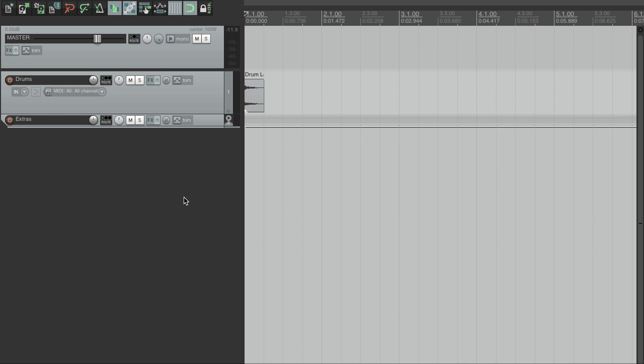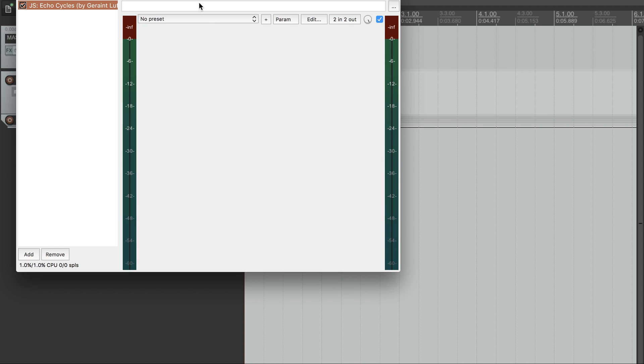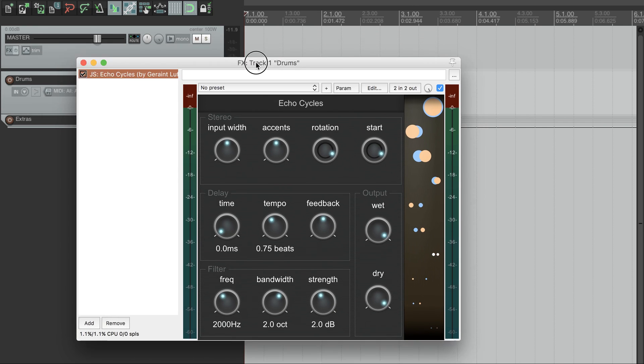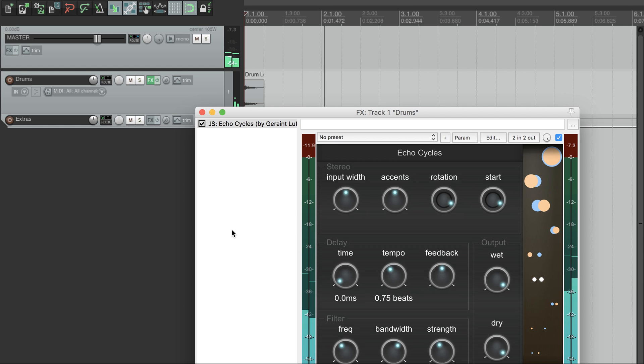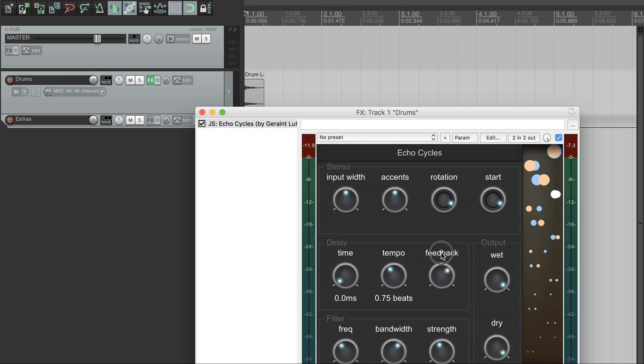Here we have a simple snare sound. To start, we'll add Echo Cycles. And now we can hear some echoes bouncing around the stereo space. Let's turn up the feedback so we can hear that it's not just bouncing from left to right like a ping pong, but moving all around the stereo field.